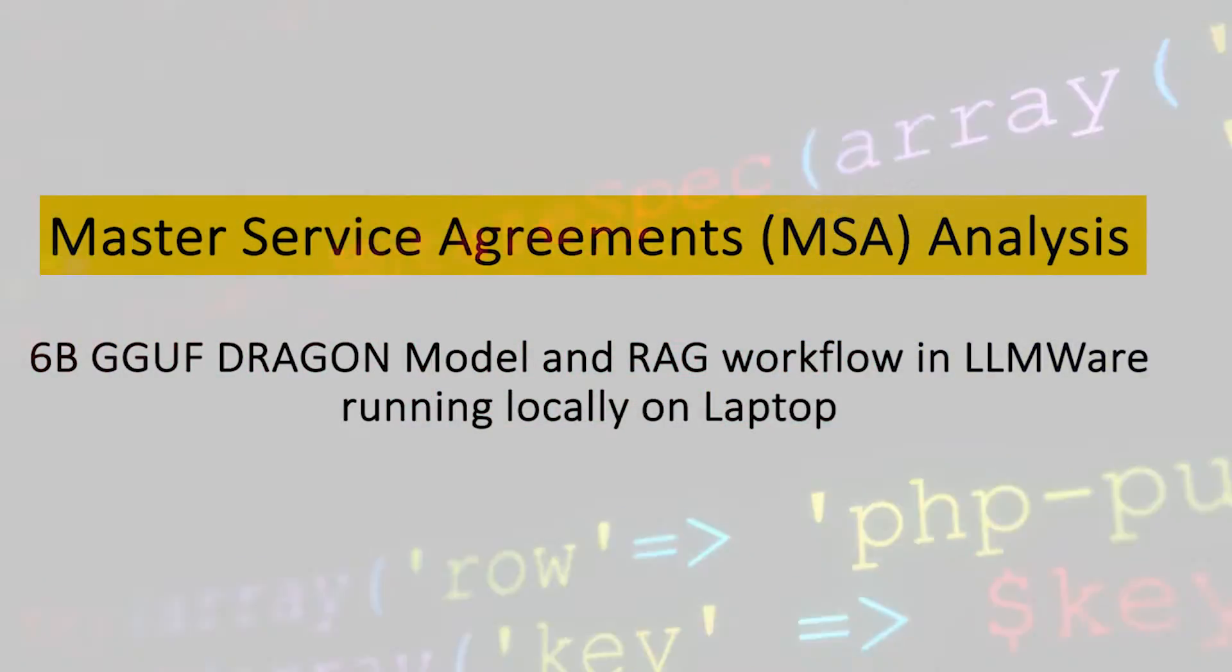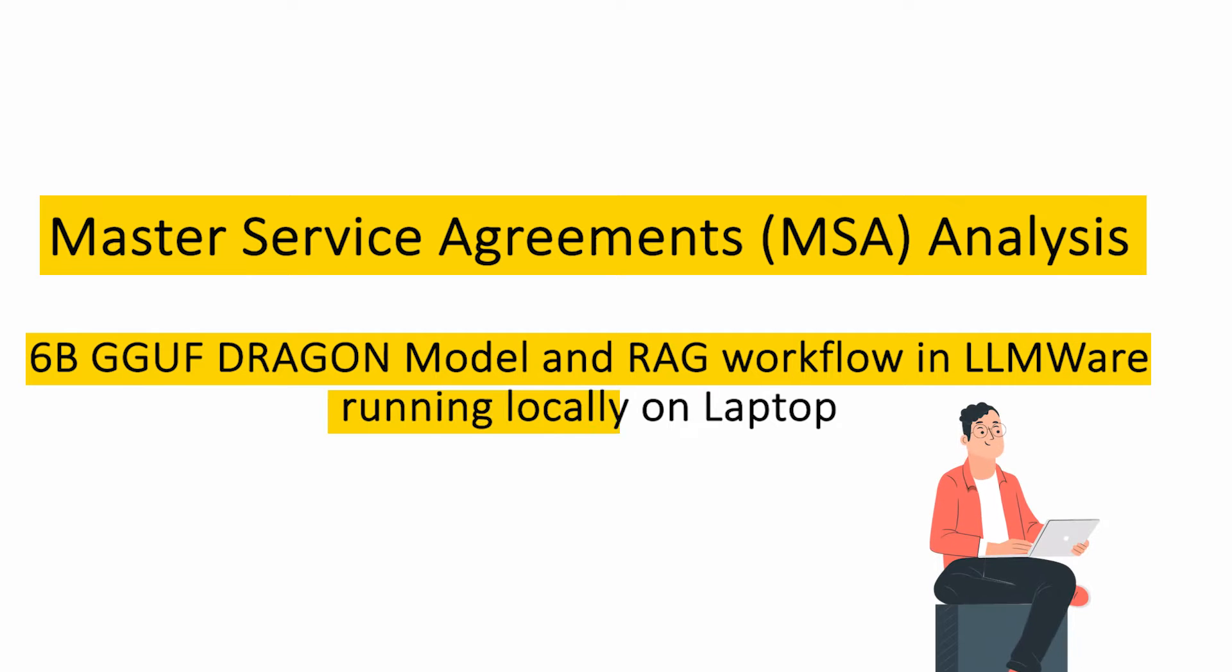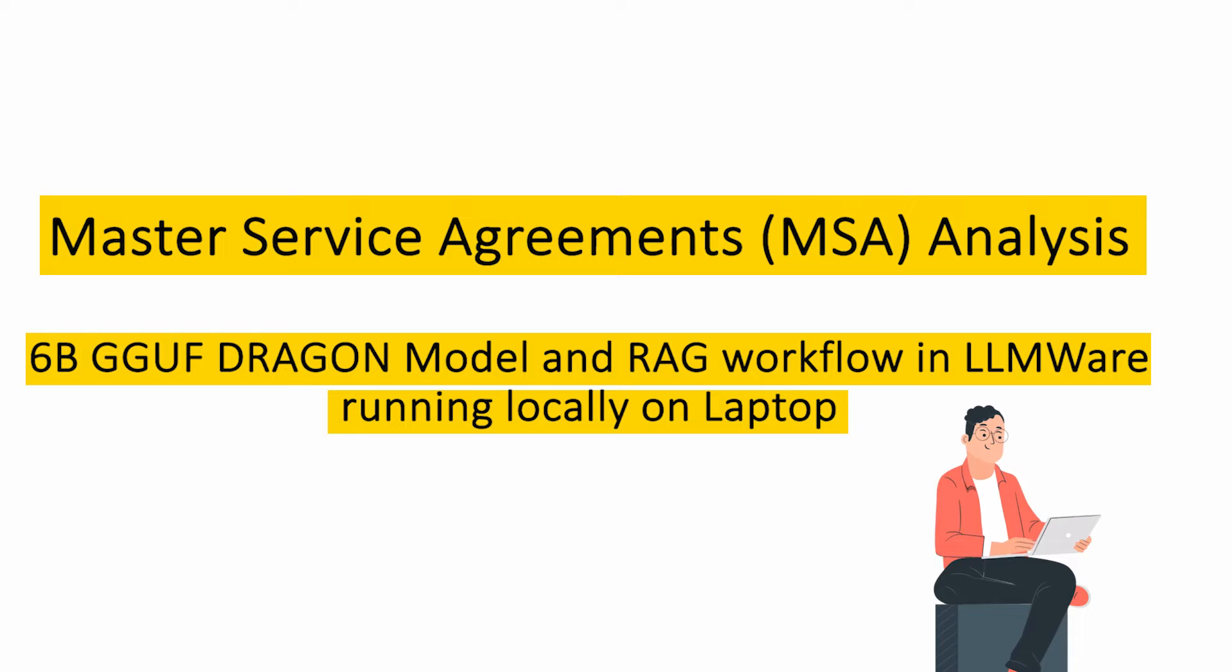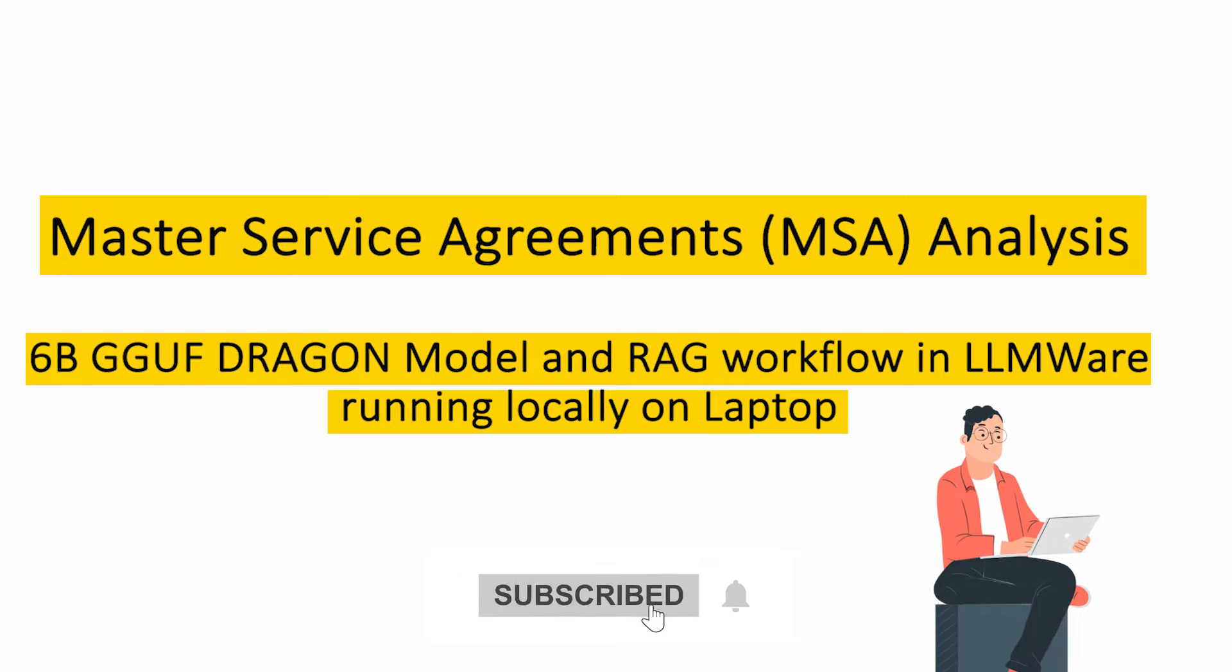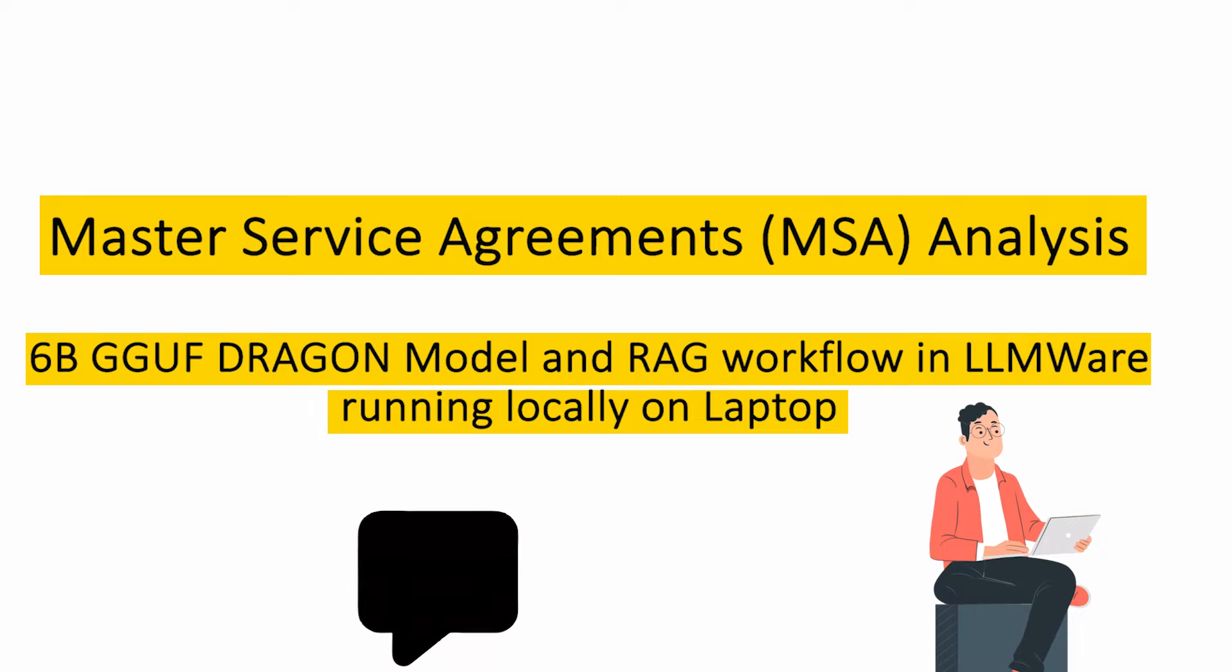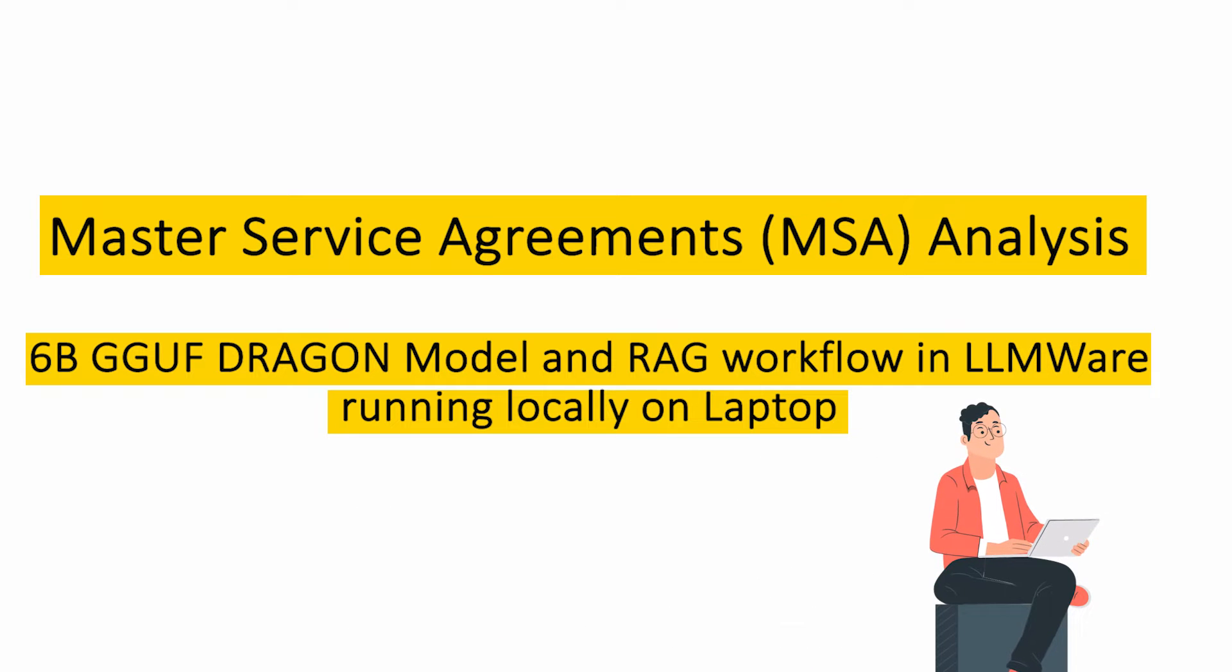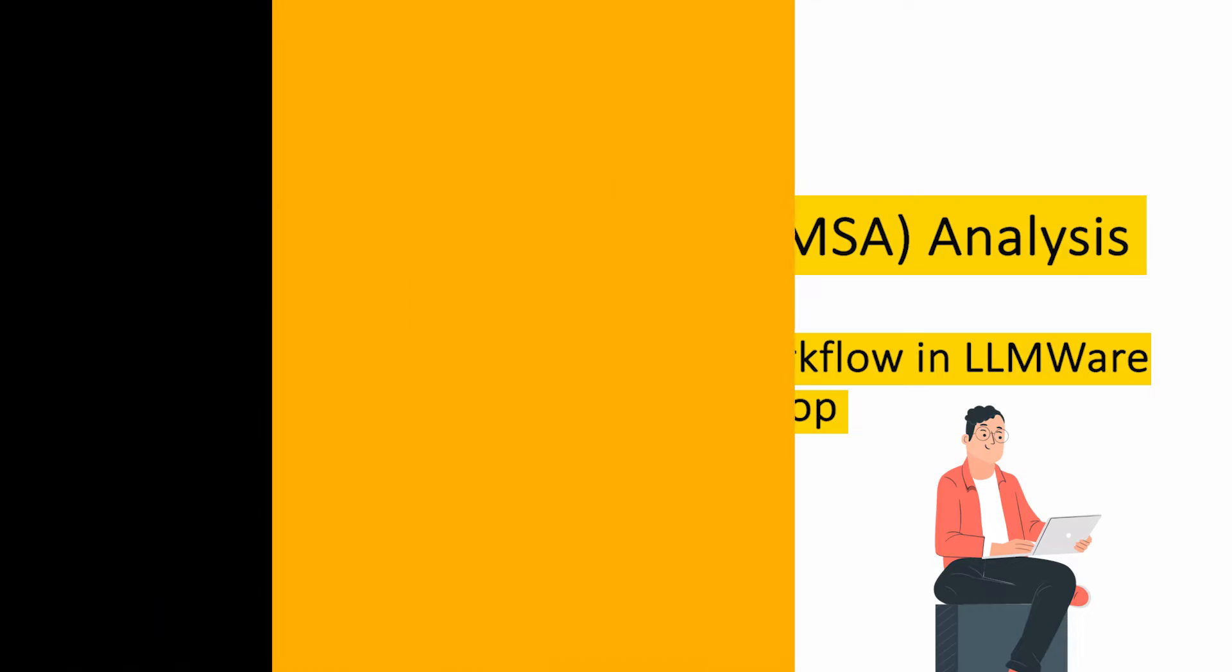What we're going to do with these MSAs, which are typically pretty sensitive agreements inside any company, we're actually going to run a complete LLM-based RAG workflow running locally on a laptop. We're going to use a 6 billion parameter Dragon model that's been converted into 4-bit GGUF. We're going to show an end-to-end RAG workflow all built in LLMware, and again, we're going to show it all running live on a laptop.